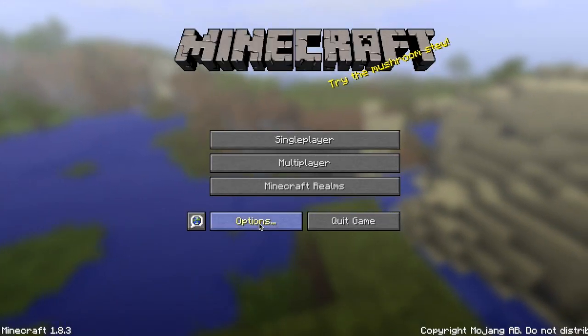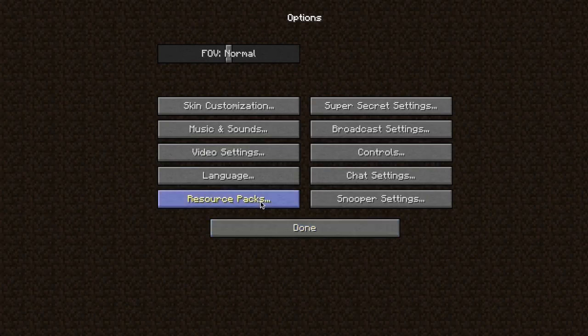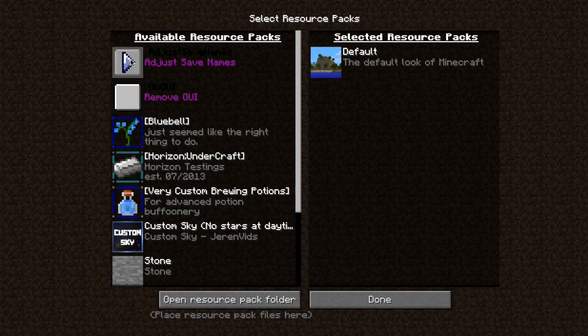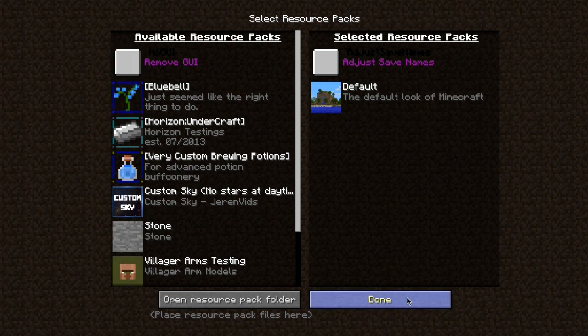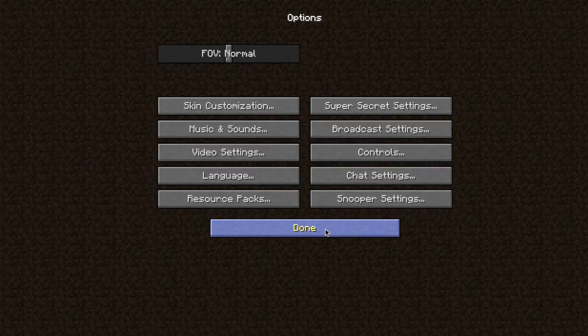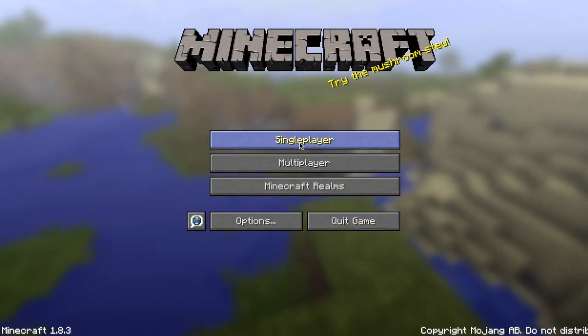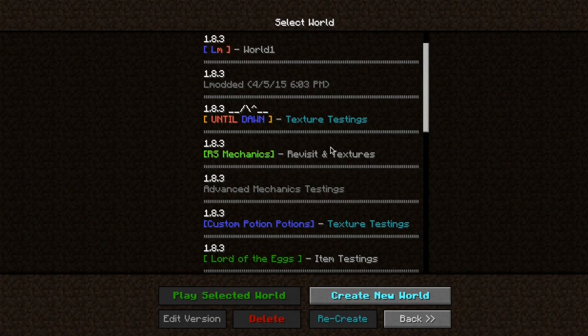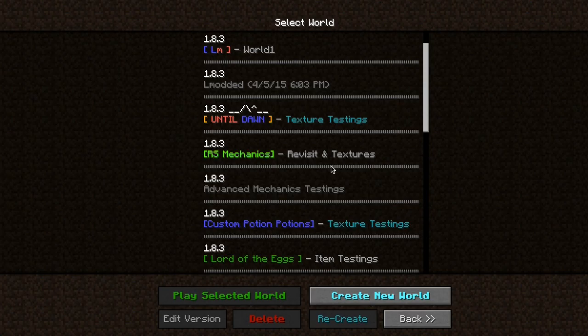But I also do have a texture pack that I call AdjustSaveNames. And all this does is it just fixes a few of the text within the home screen here to give the selection world a much more clean feeling. But other than that, that's all it really does.